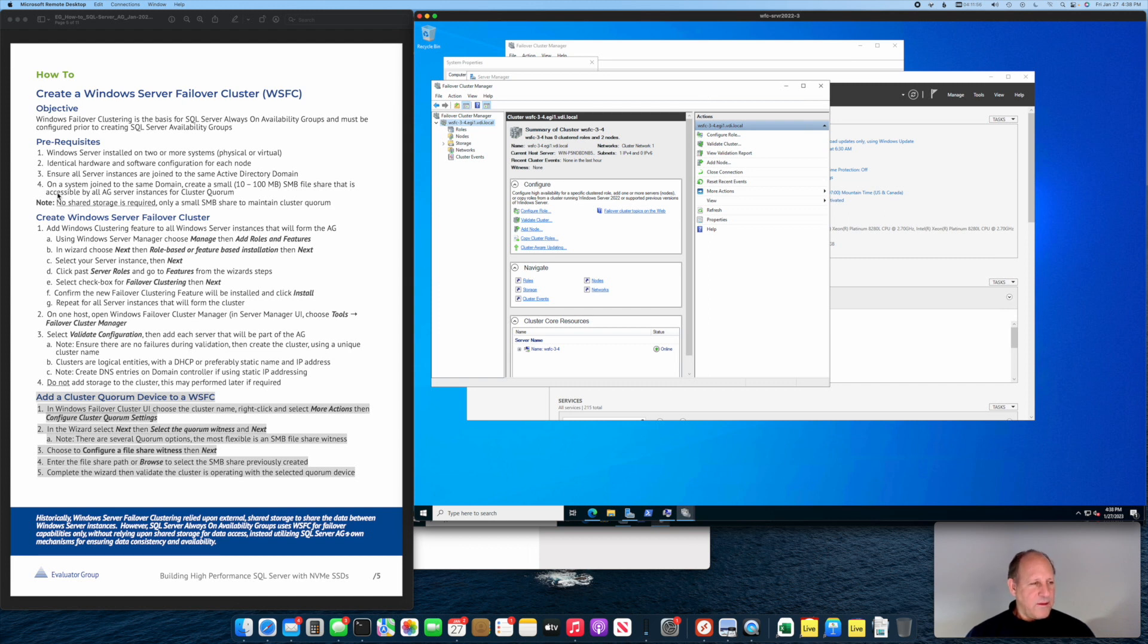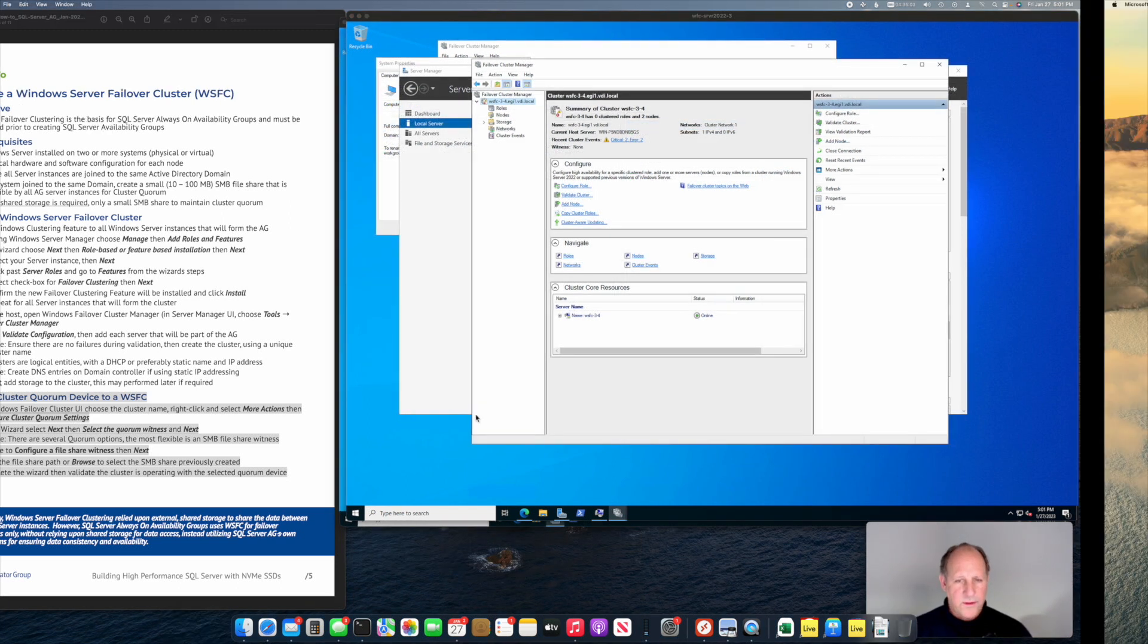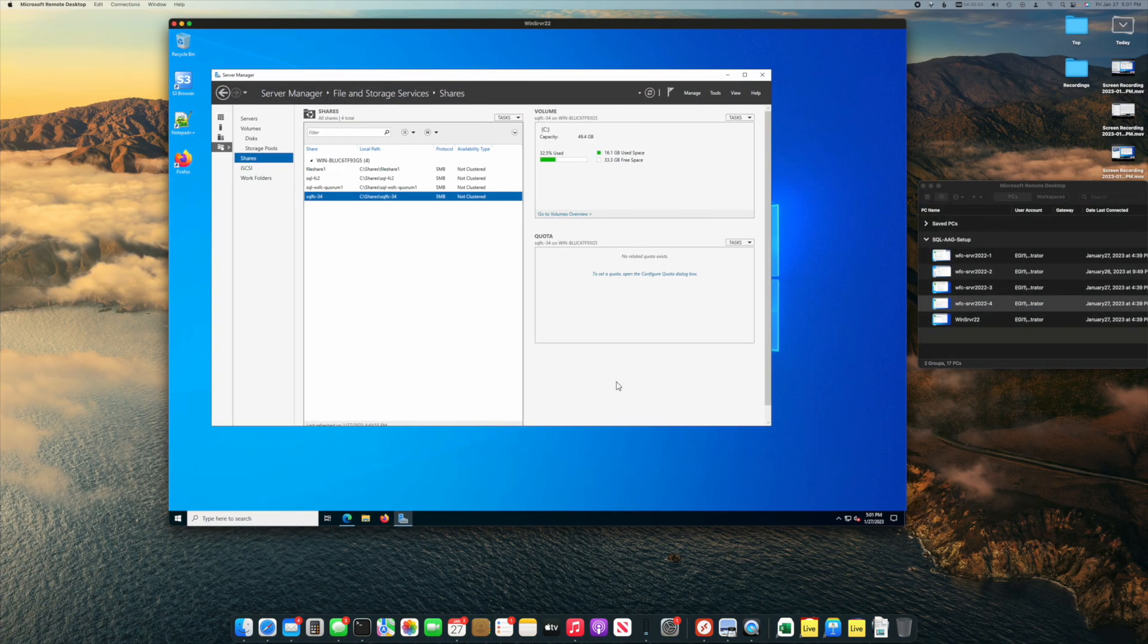I noted that as a prerequisite to have a small SMB share, so we will go ahead and check that SMB share that I already created and then show you how to add that. The first thing we're going to do now is go over and take a look at this file share that I had created.